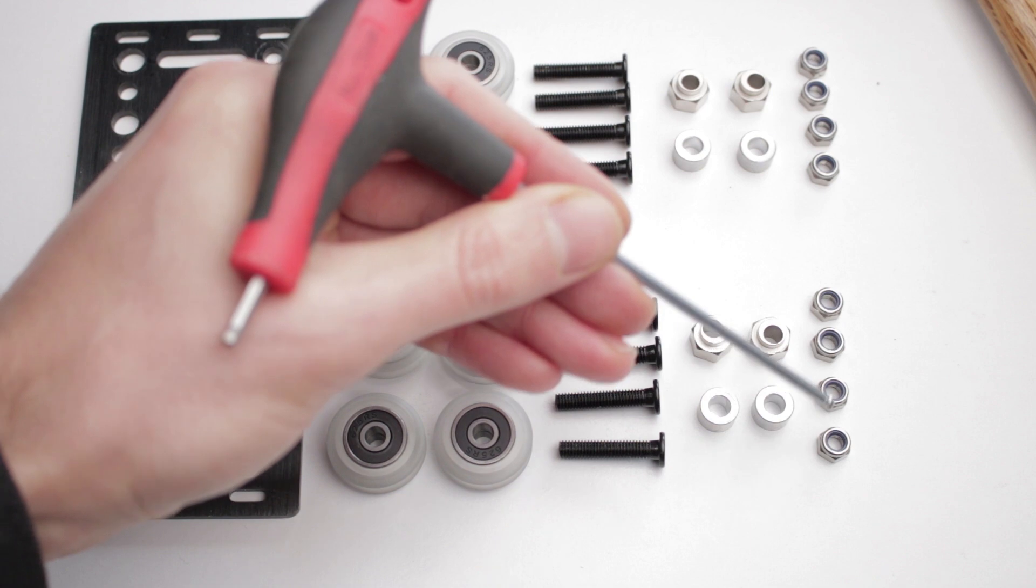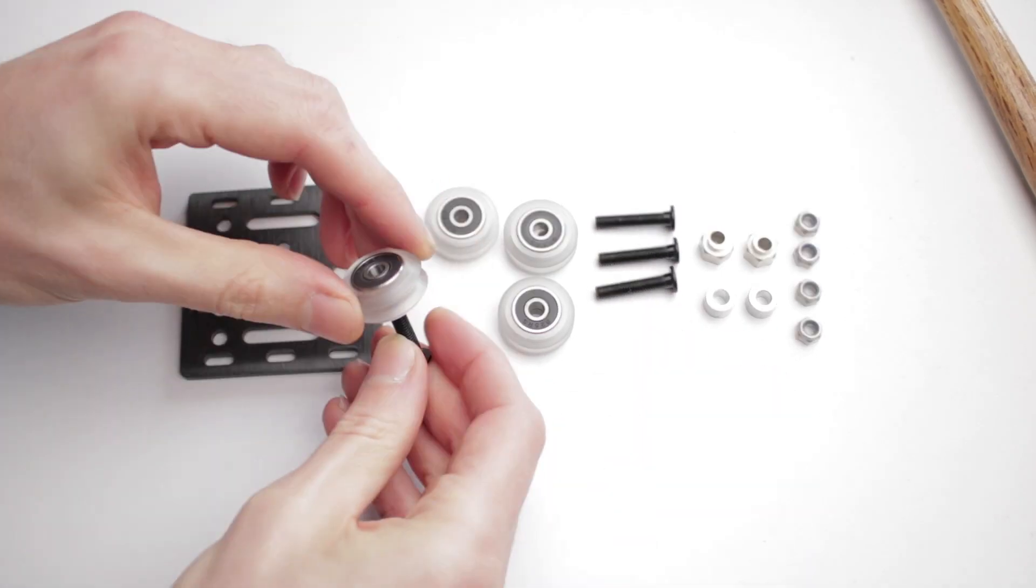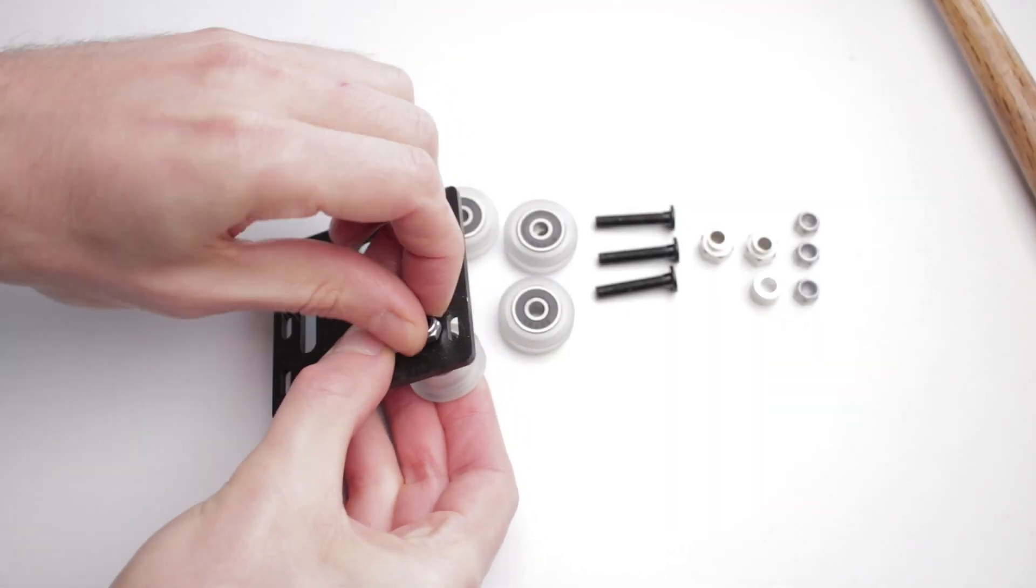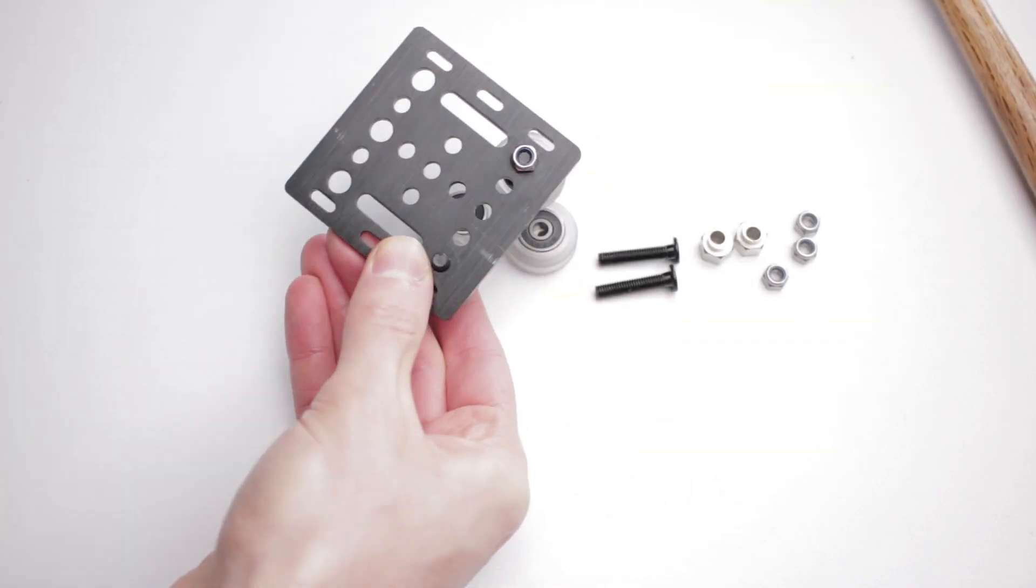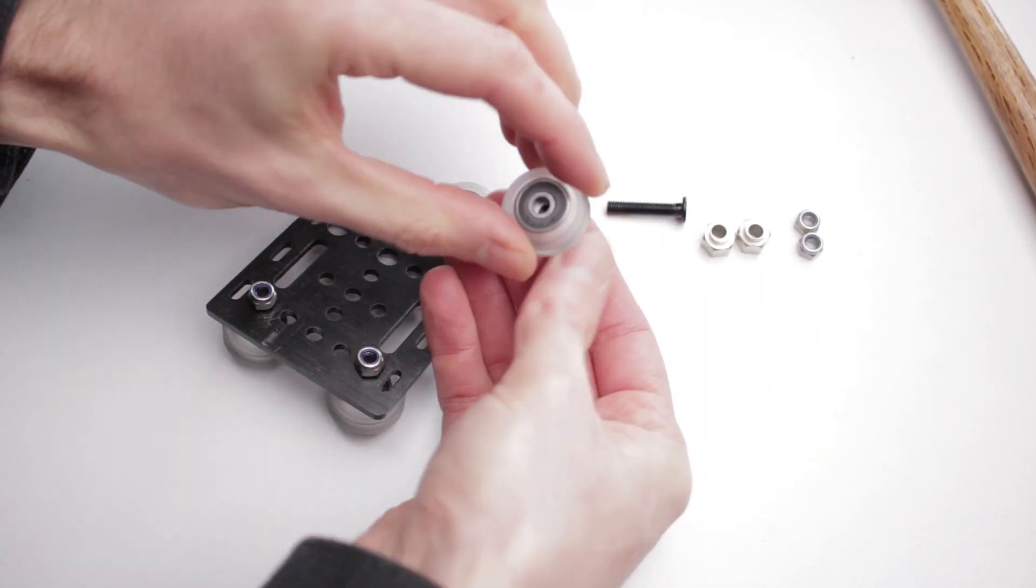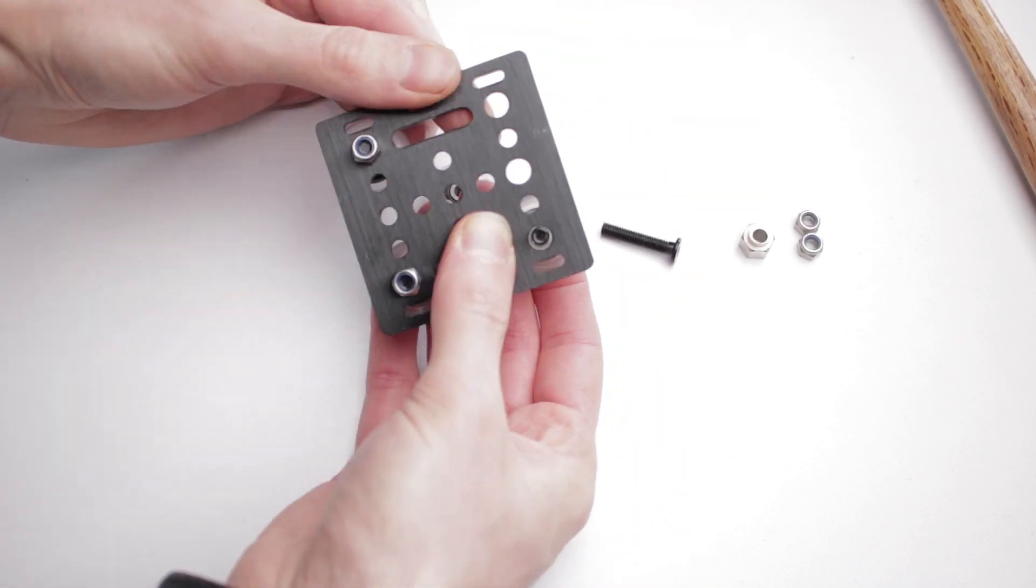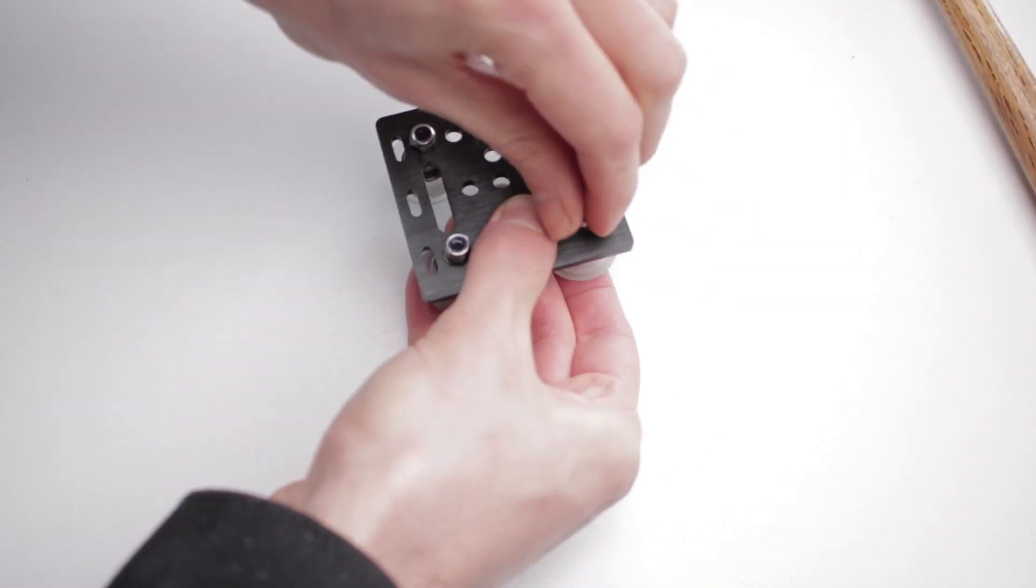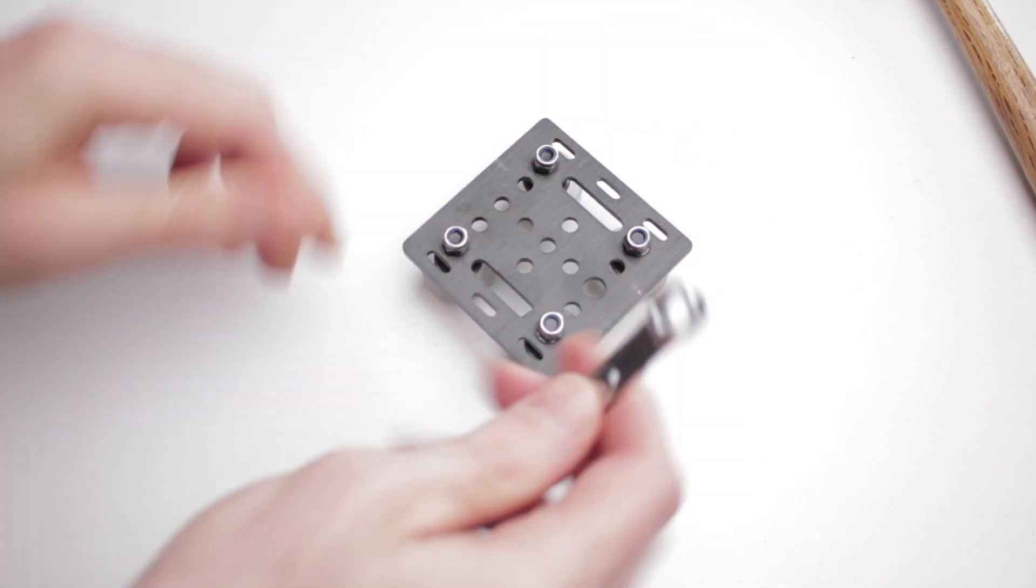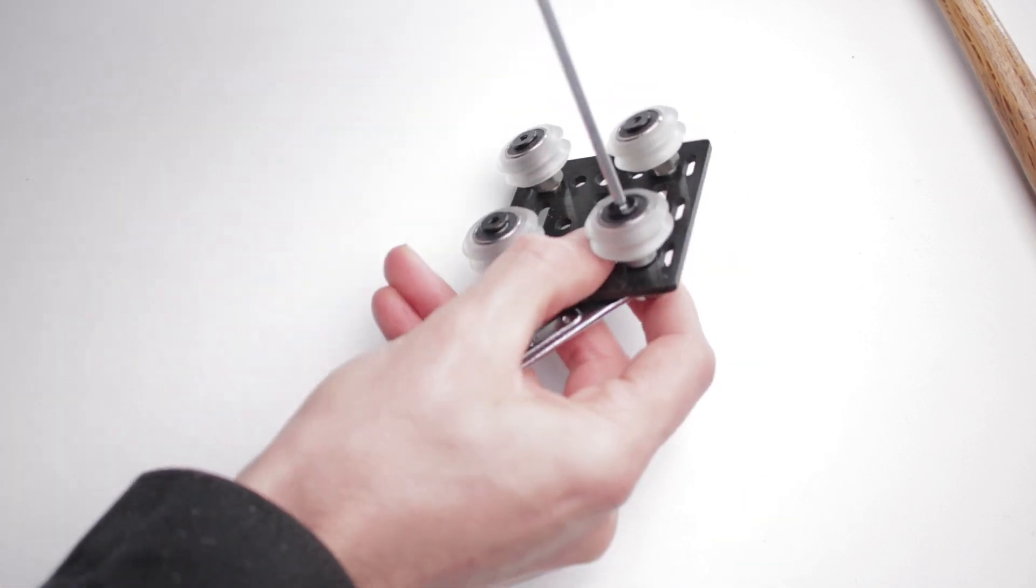And then finally the lock nuts. The bolts go through the wheels with a spacer on top and it's screwed down to the plate. The plate has different holes for the eccentric nuts and the regular spacers, so just pay attention to that. I then went around with an 8 millimeter spanner and tightened them all down.